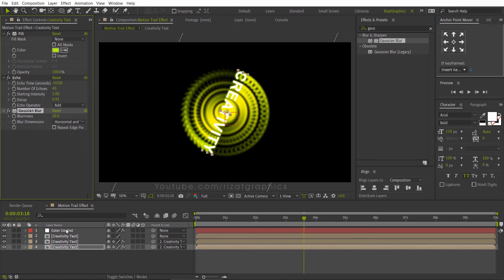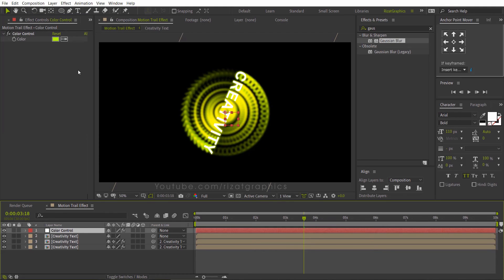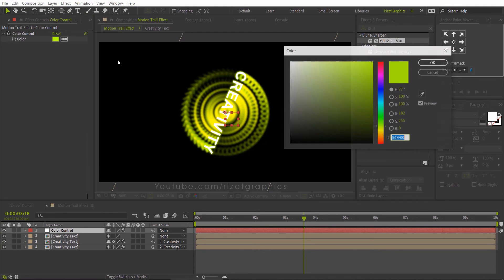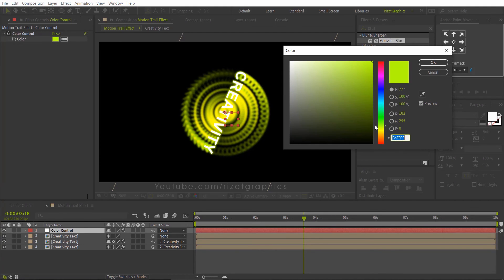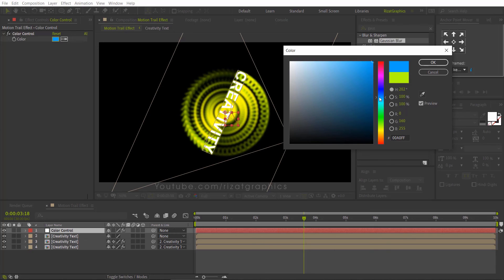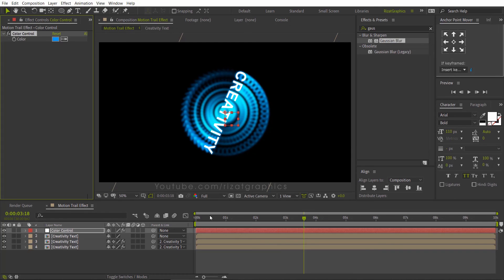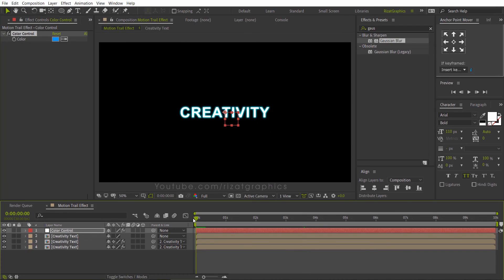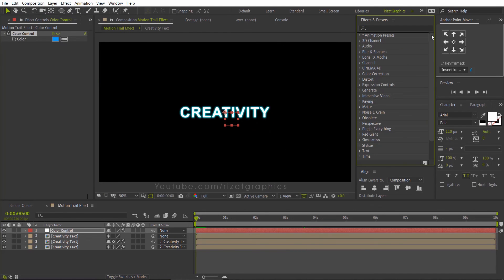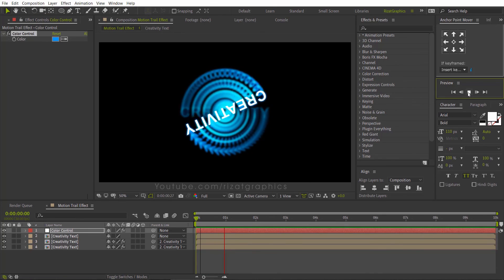Select the color control layer and change the color you like. I am going with the blue color. You are free to use any color you like. I am just showing you the technique, but you can create a better animation than this. Let's see what we have created so far.